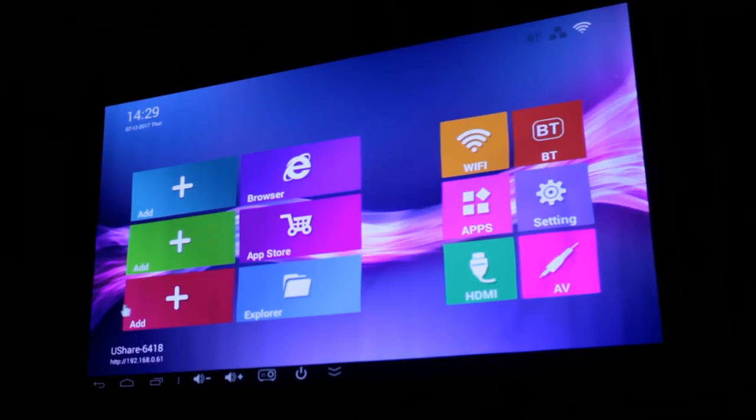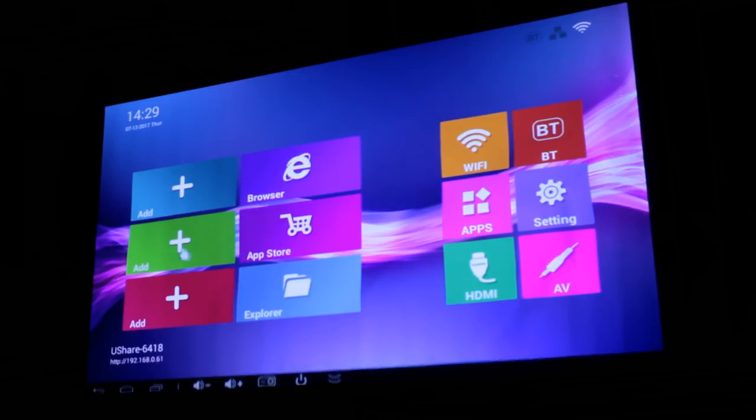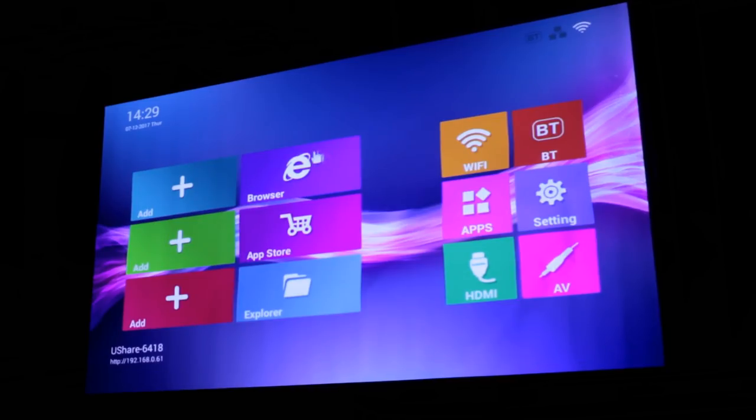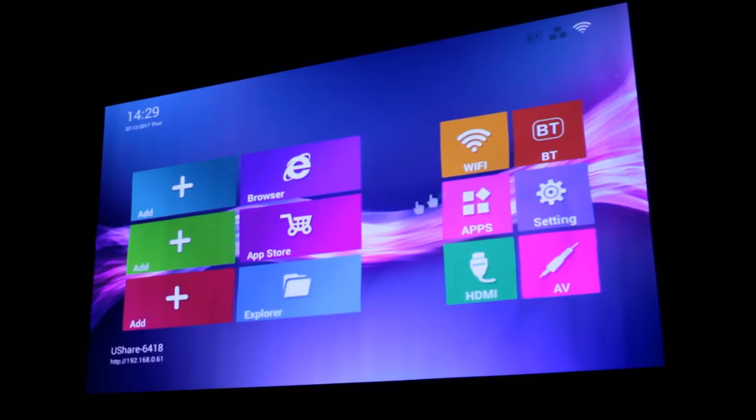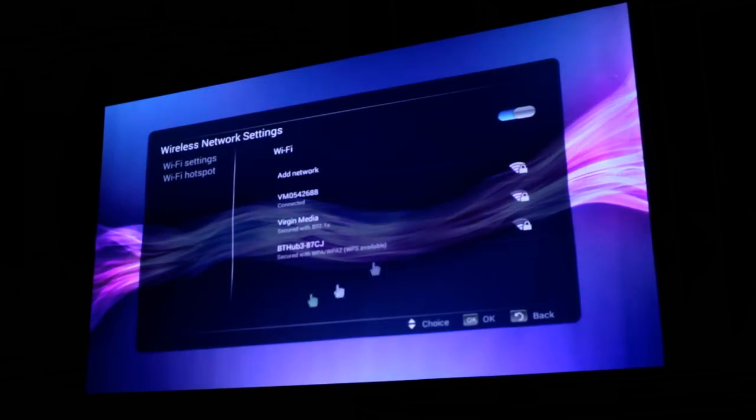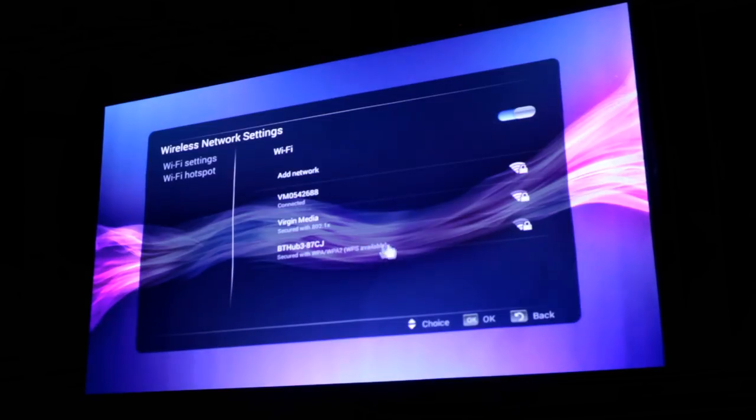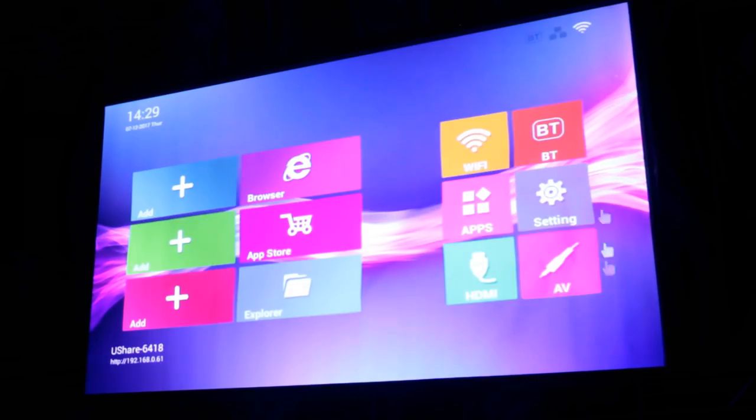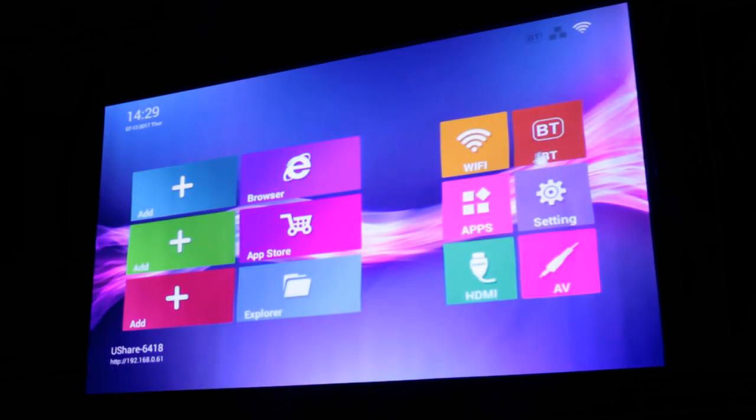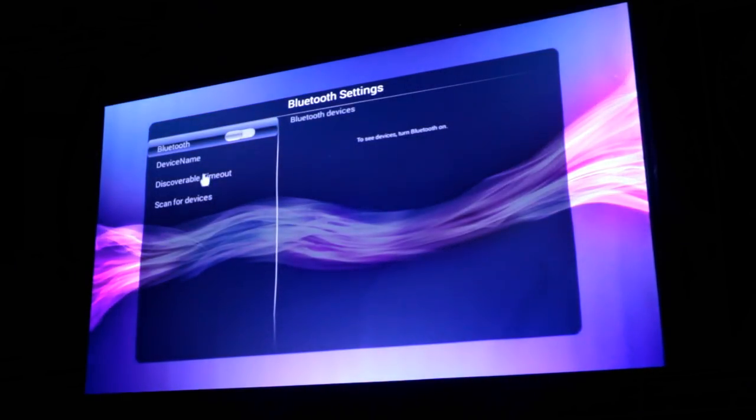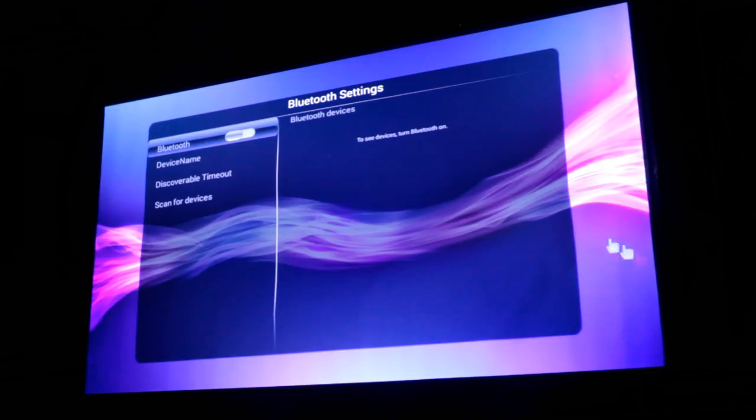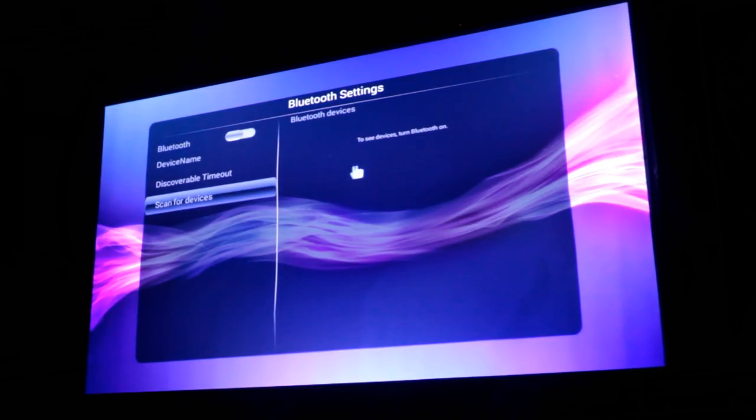So this is the main Android home screen. You've got everything that you could imagine from a basic launcher here, similar to some TV boxes. We've got things like the Wi-Fi settings, the Bluetooth. You can access your app drawer. There's the settings tab, and you can select the source as well. Here's the wireless network settings. You've also got the Bluetooth settings here. You can connect any Bluetooth devices, such as an external speaker, but not that you would need to, because the speaker on this is actually very good.